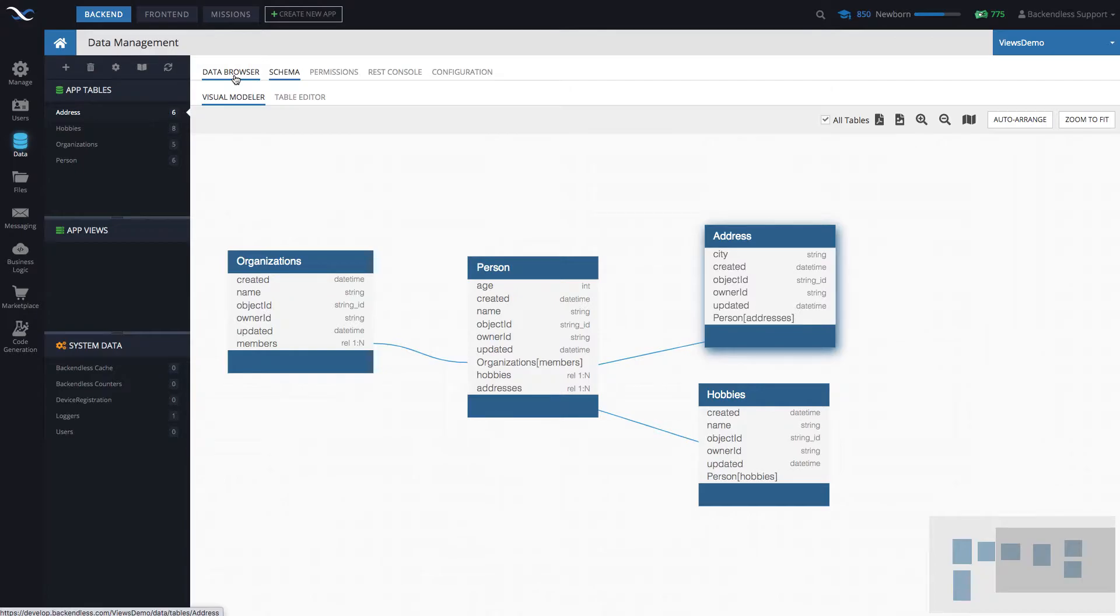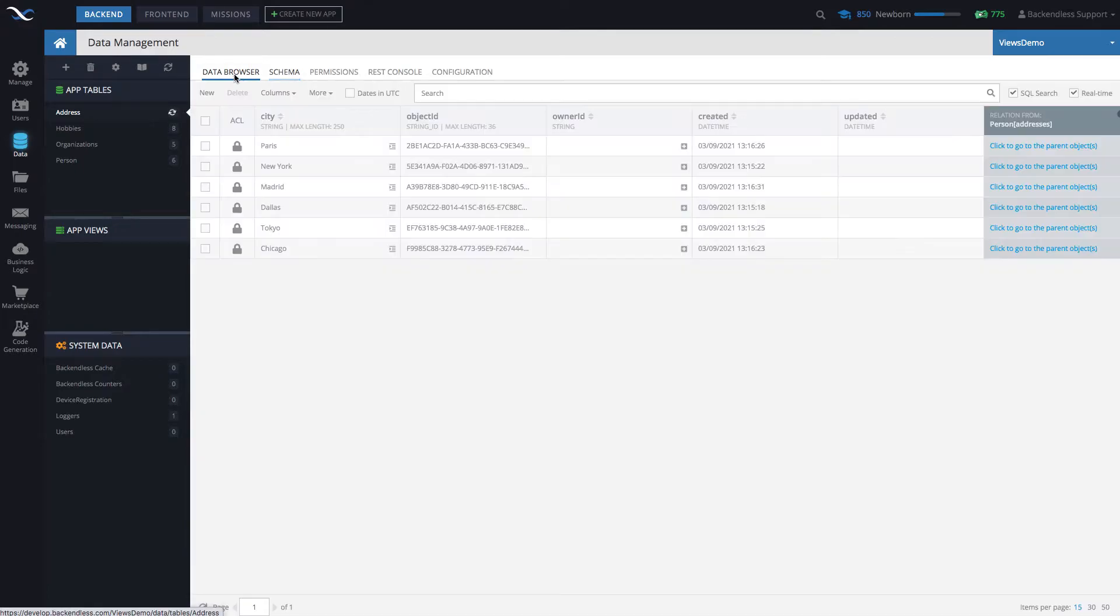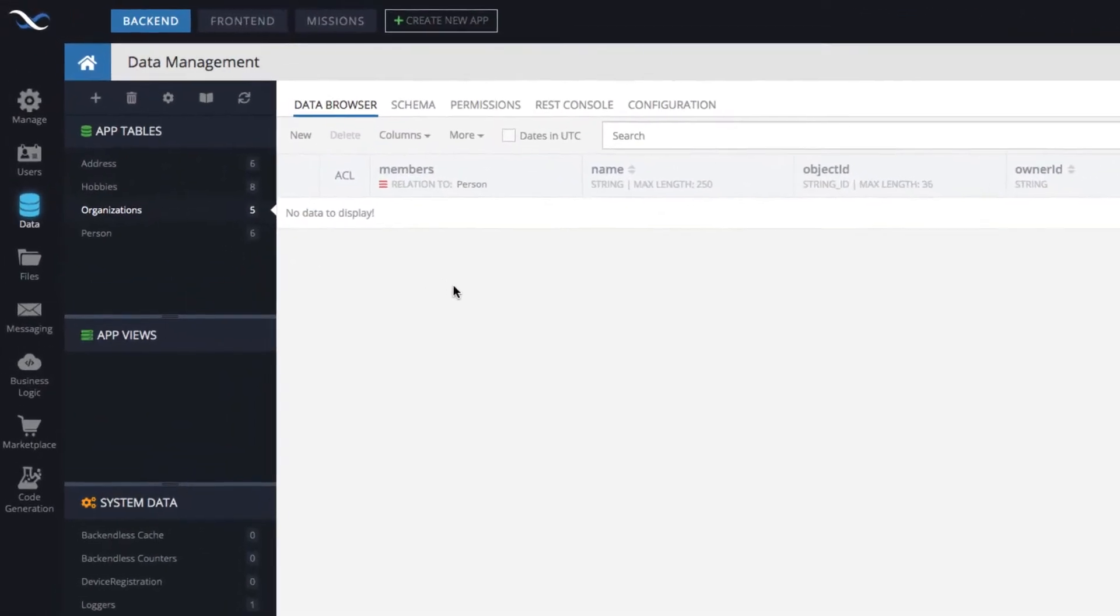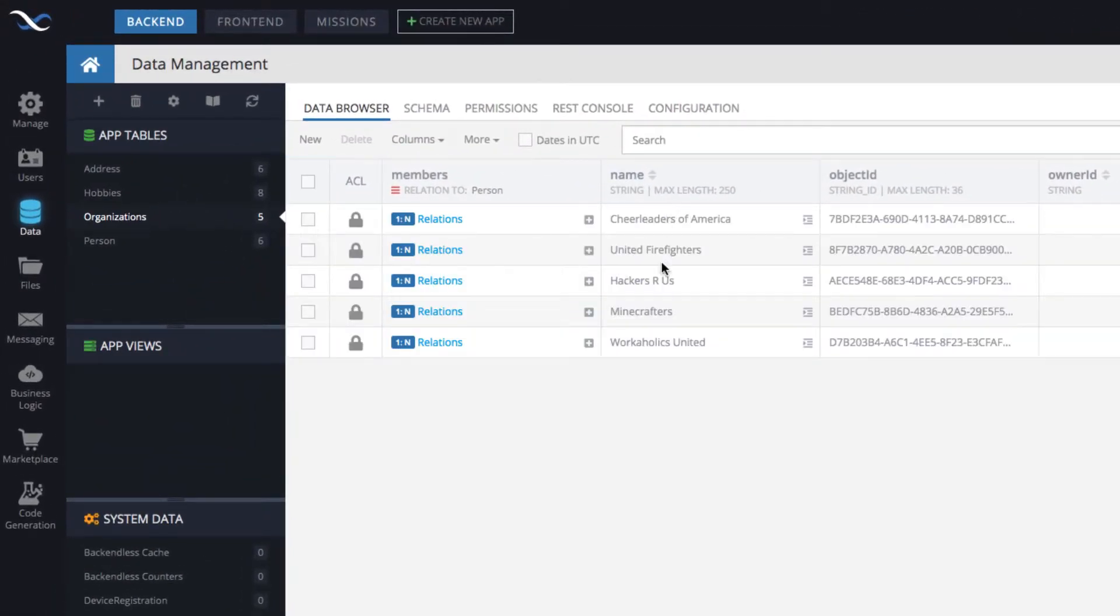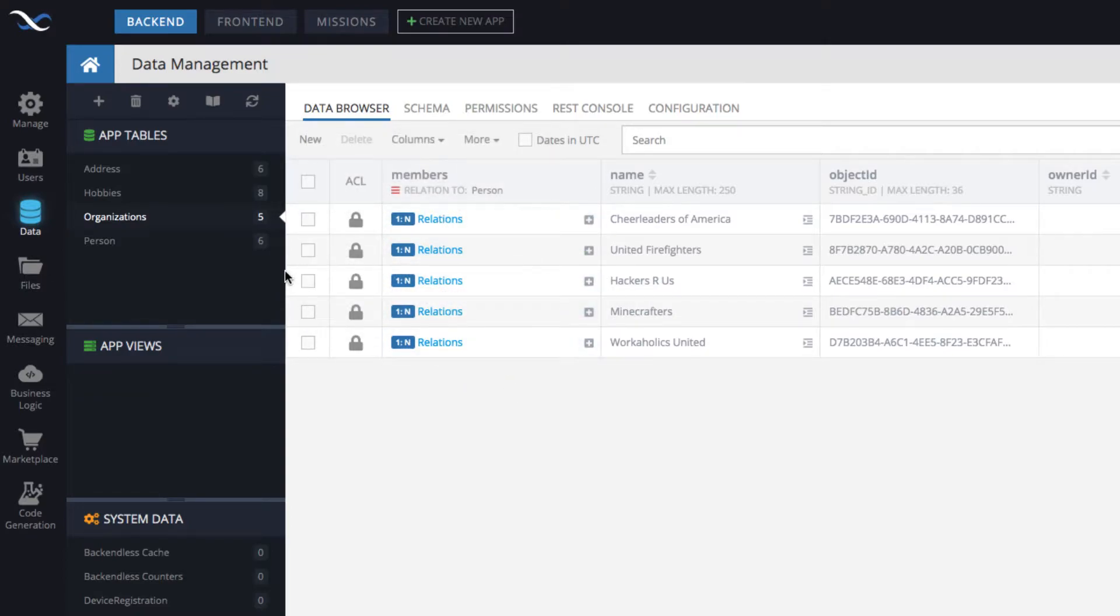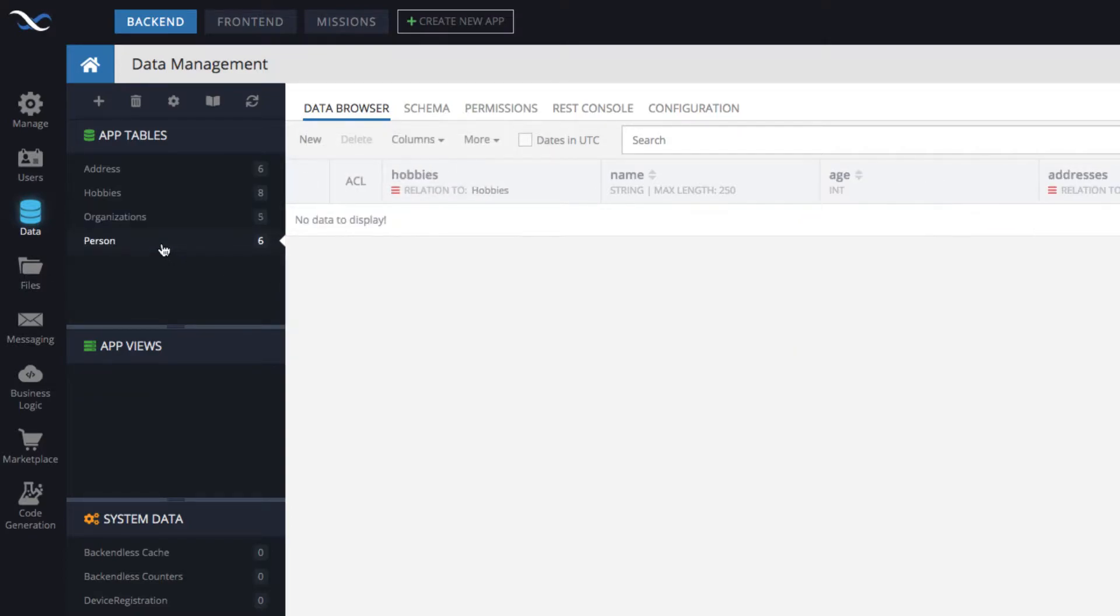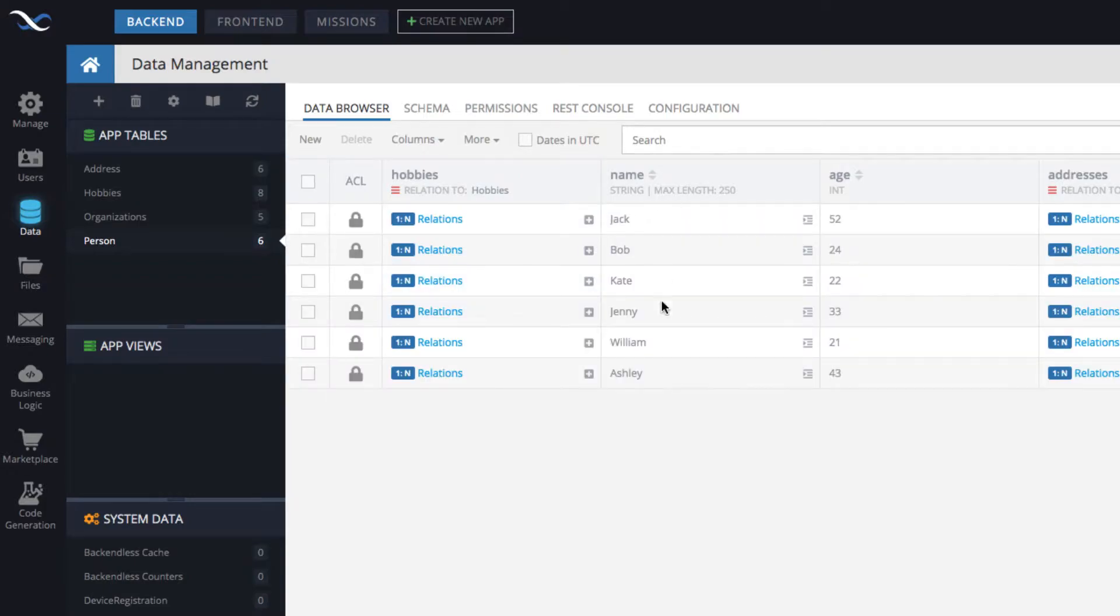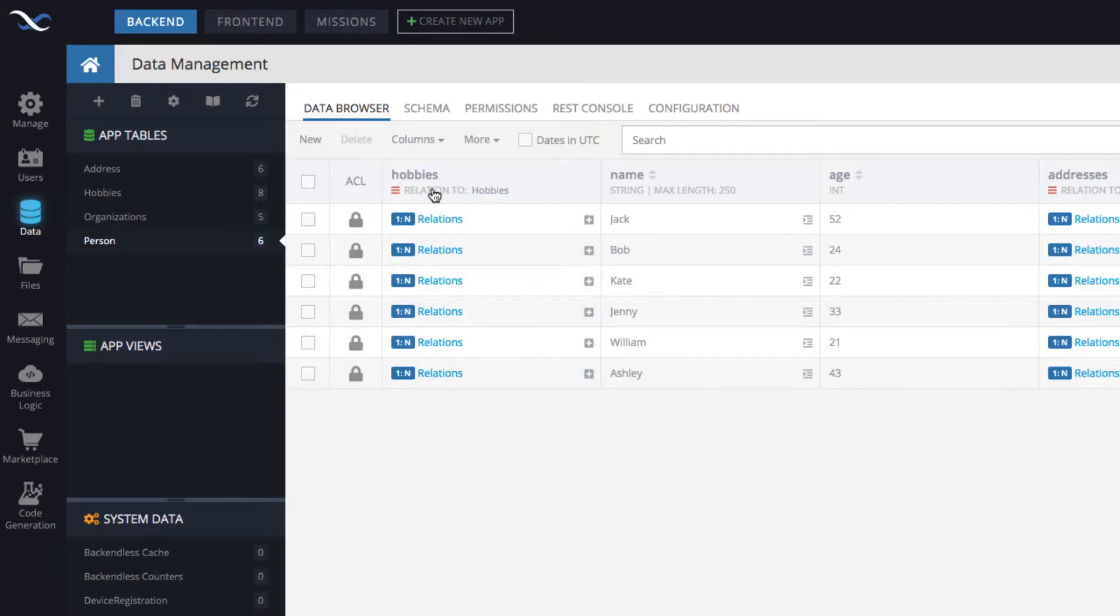As far as the data is concerned, once again, let's start with the organizations. These are the organizations and then as you can see the relationship to its members. Then for person we have name, age and related hobbies and related addresses.